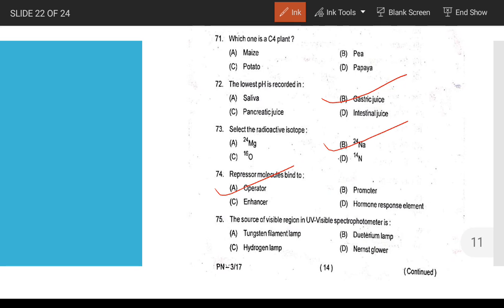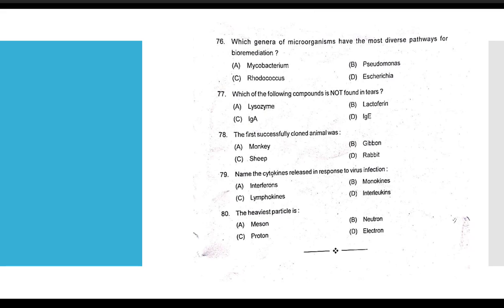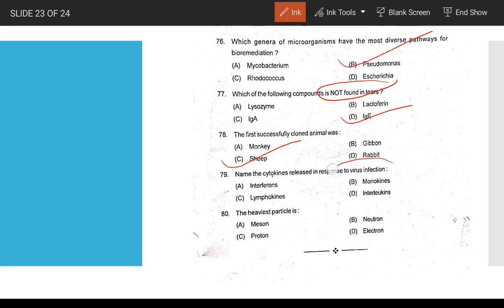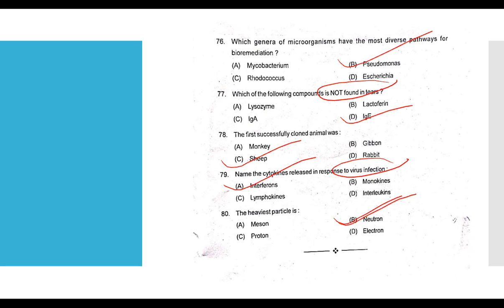Visible spectrum — tungsten filament lamps emit in the visible region. Microorganism used in bioremediation is Pseudomonas. First successfully cloned animal is the sheep (Dolly). Virus infection leads to production of interferons. Atomic particles — neutrons.